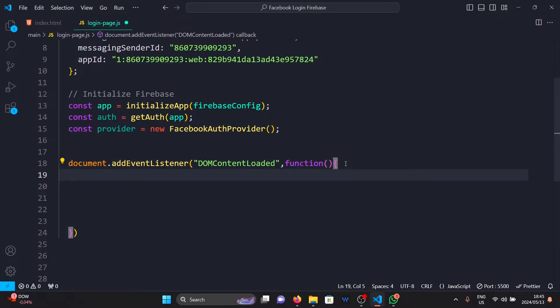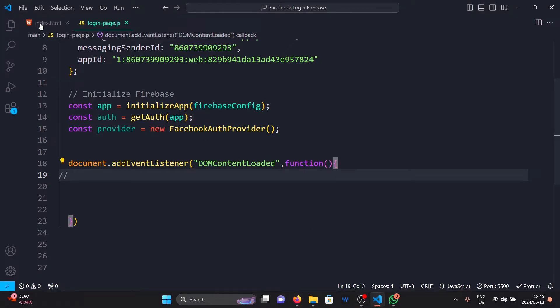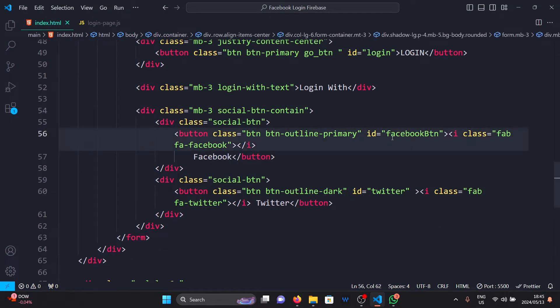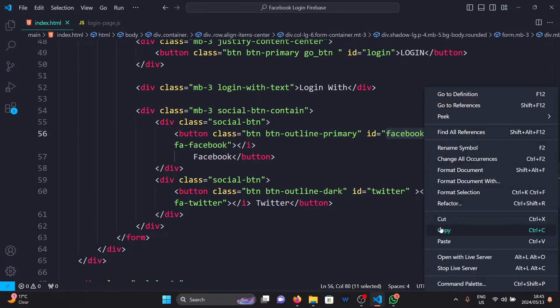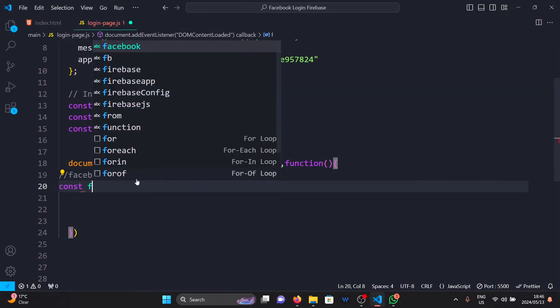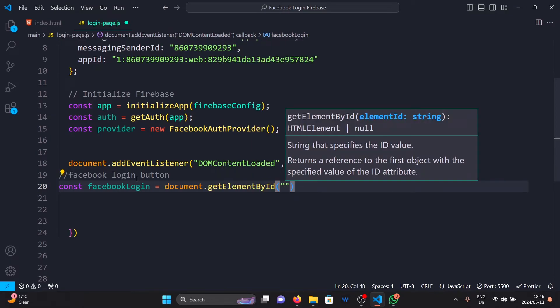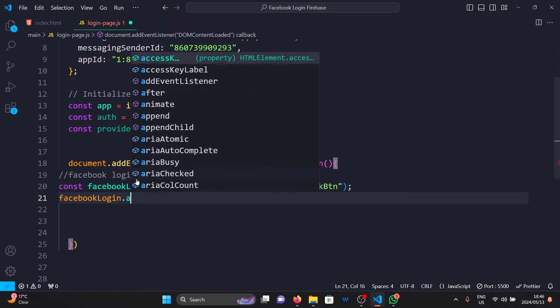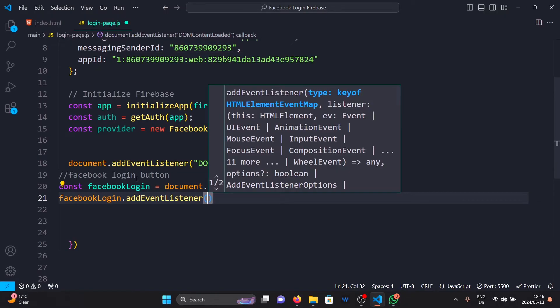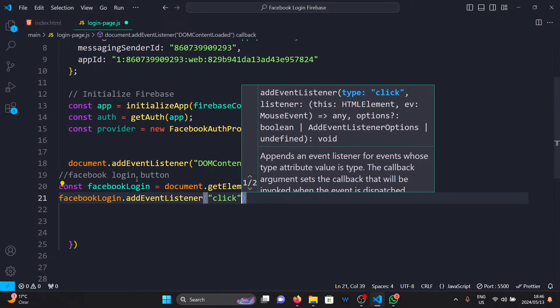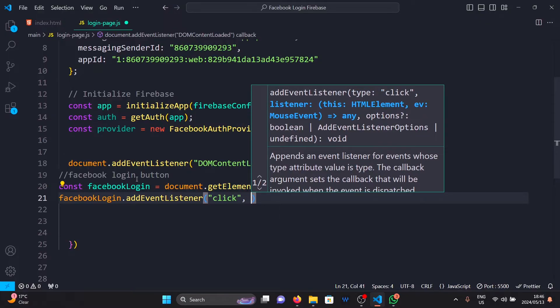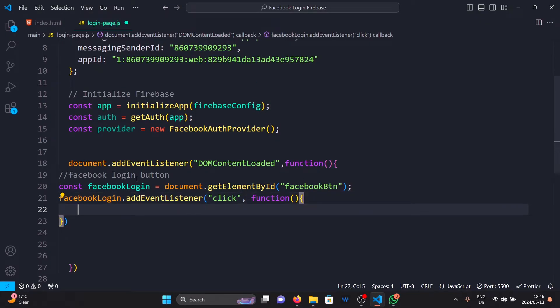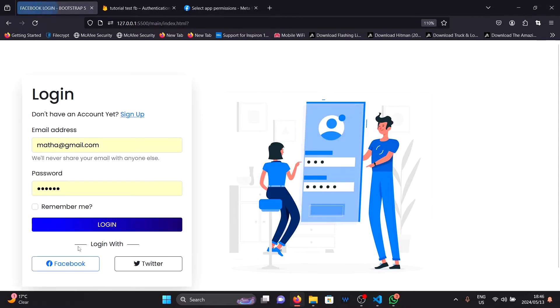Within this function, I'm going to grab the Facebook login button with its ID. So back in your HTML, make sure that your button has an ID. The ID for mine is going to be Facebook button. Select the Facebook button and add an event listener to it. This time we're listening for the event click. When this button is clicked, we're going to run this function here.